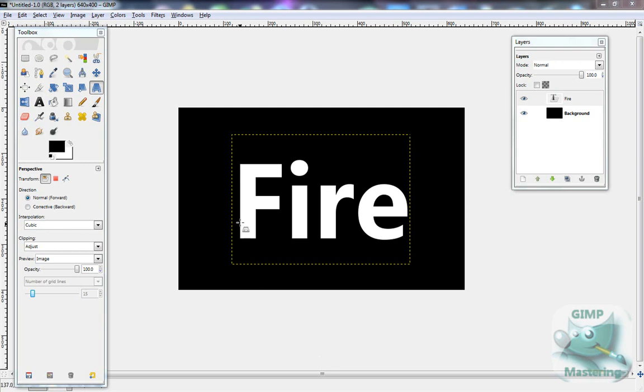Let's begin. So first you want to start off, I would advise using a black background or a dark background because it looks cooler that way, but you don't have to.